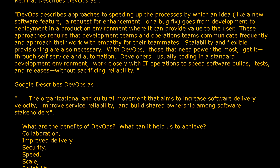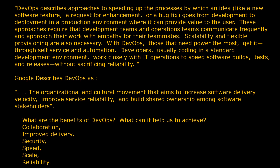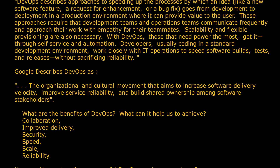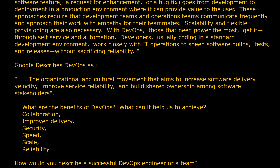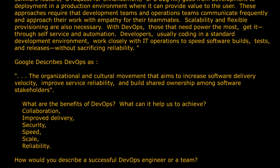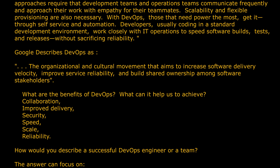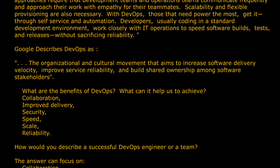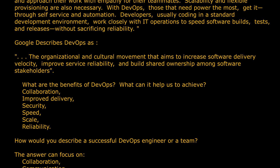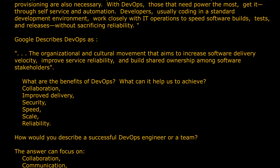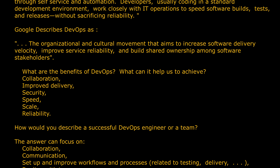With DevOps, those that need power the most get it through self-service and automation. Developers, usually coding in a standard development environment, work closely with IT operations to speed software builds, tests, and releases without sacrificing reliability.